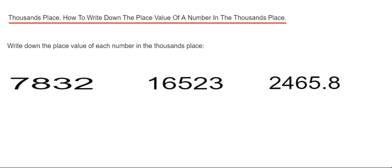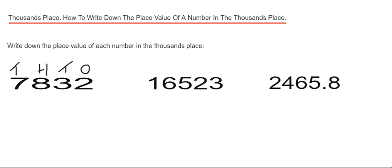We've got 7832. So if we count from the end four places, we have two in the ones, three in the tens, eight in the hundreds, and seven in our thousands. So this is seven thousands. That is our place value.